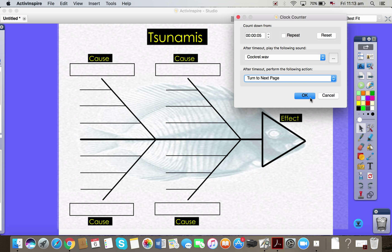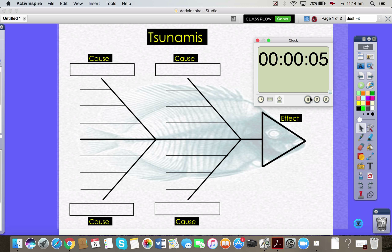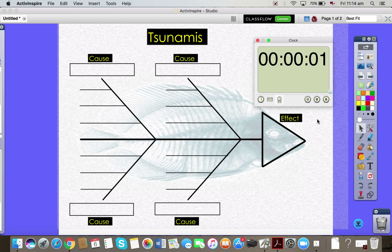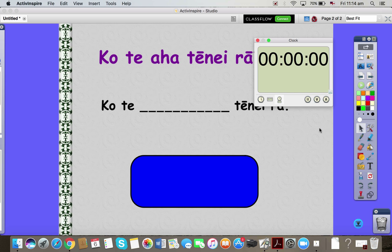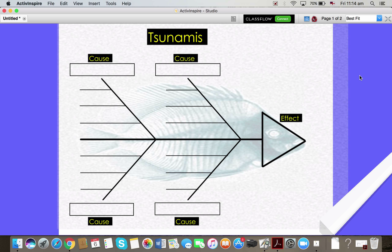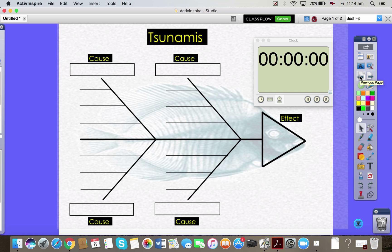I won't set repeat on this one though. I will set okay. And we'll watch a countdown. I do have the option to pause it. And as you can see, it turned the page. So you've got a couple of options there for timers to use within Active Inspire.